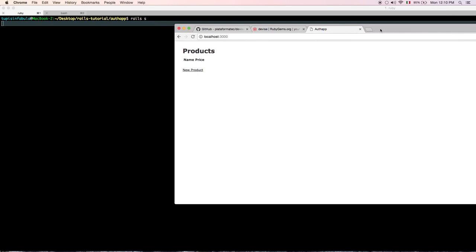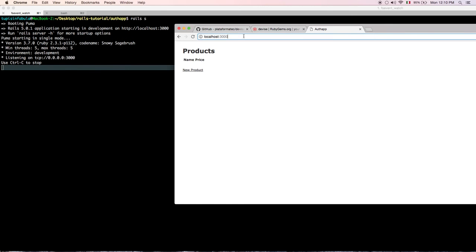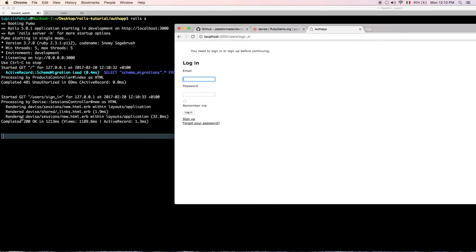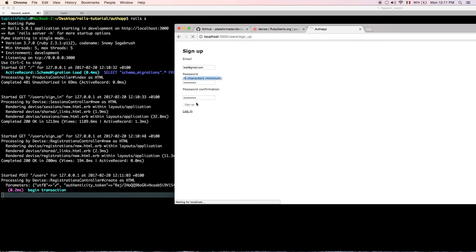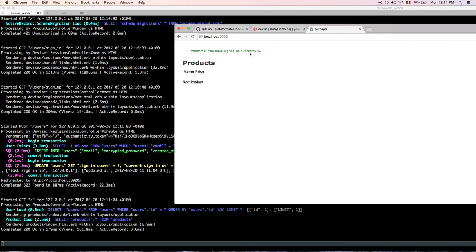You need to restart your server as usual. Once the server is ready, refresh the page and see what we get. Now it's rendering the Devise sign-in page before the index — the flash message says 'You need to sign in or sign up before continuing.'